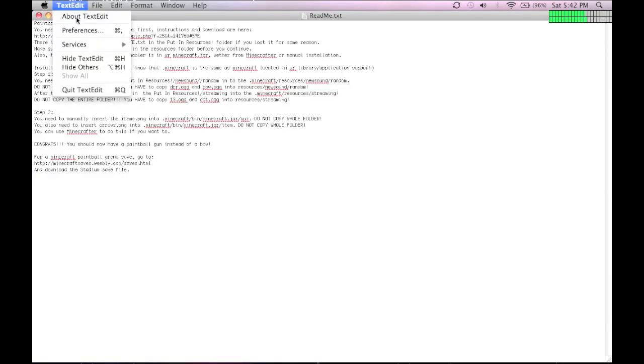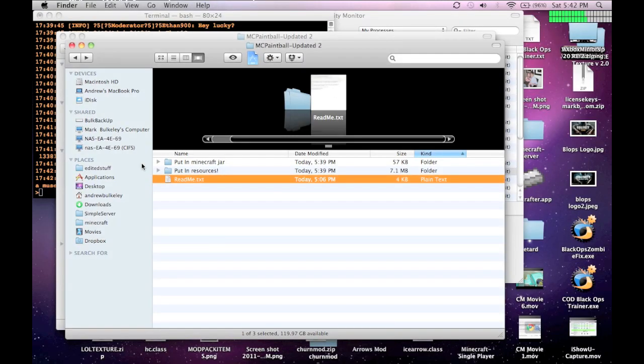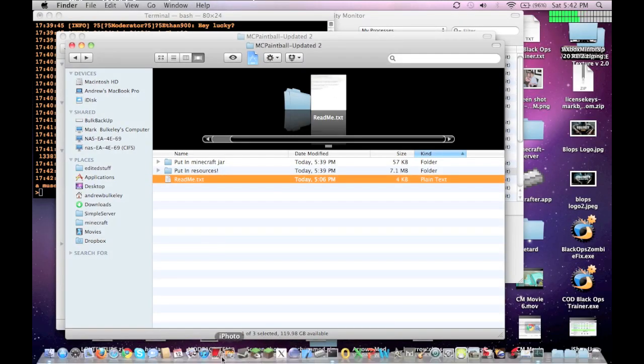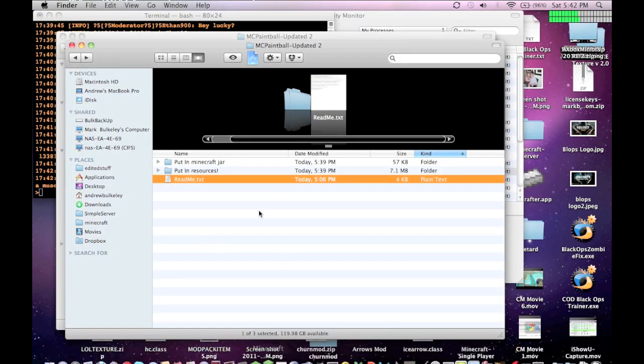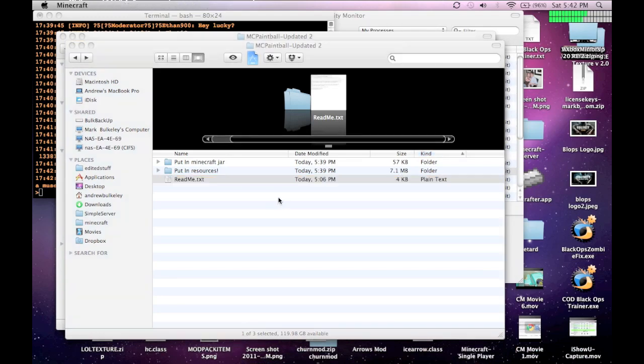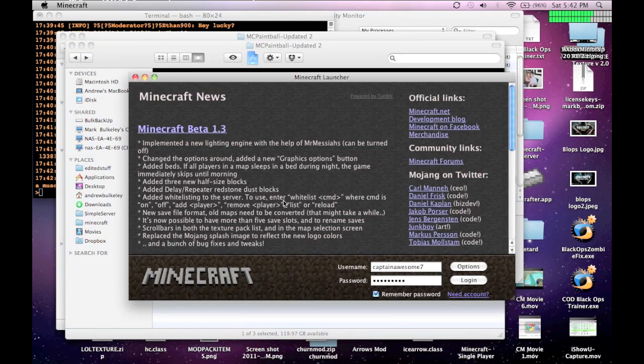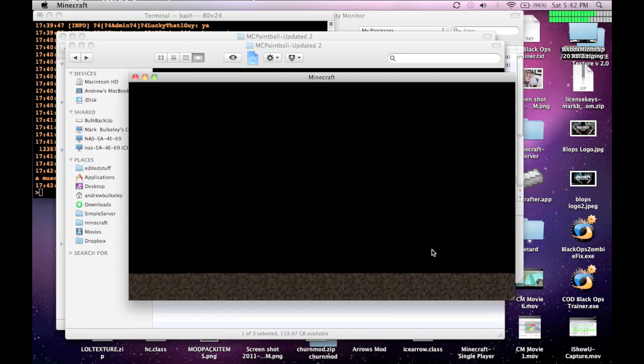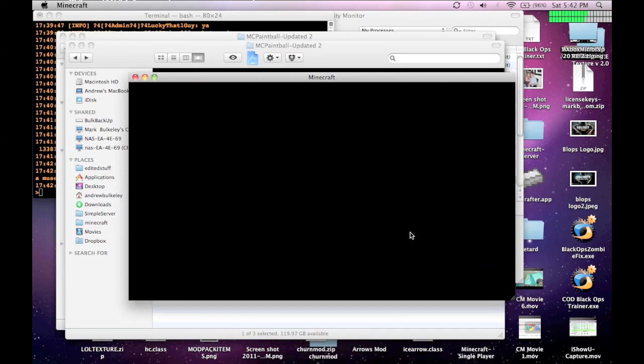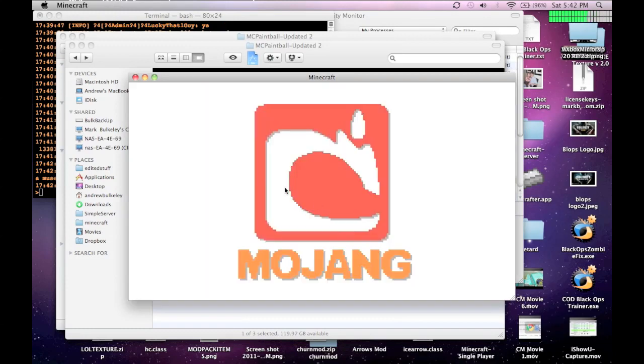Yep, you go into your game, and I'm gonna go into a multiplayer server that I run, because I already have a paintball gun or a bow in my hand. So, I don't need to give myself one. Or, go kill some spiders and make one.